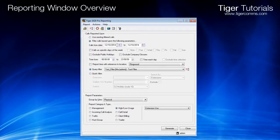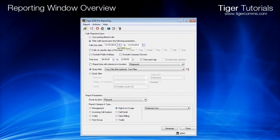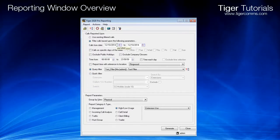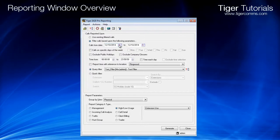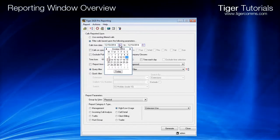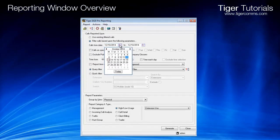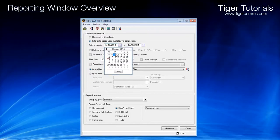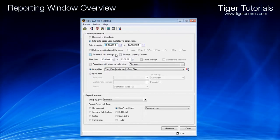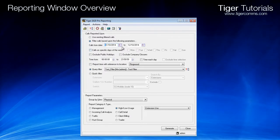The next step in the report generation is to select the required date range and the time range. Either type in the start and end dates, or select them using the calendar options.